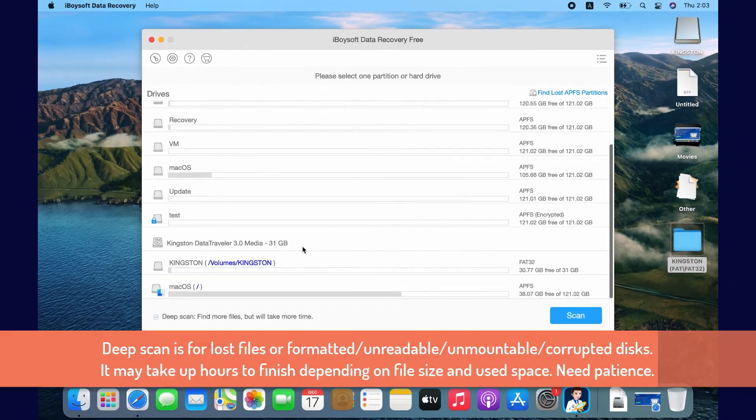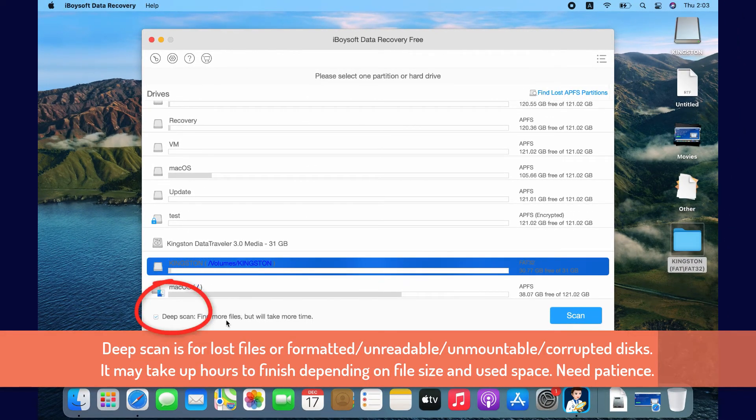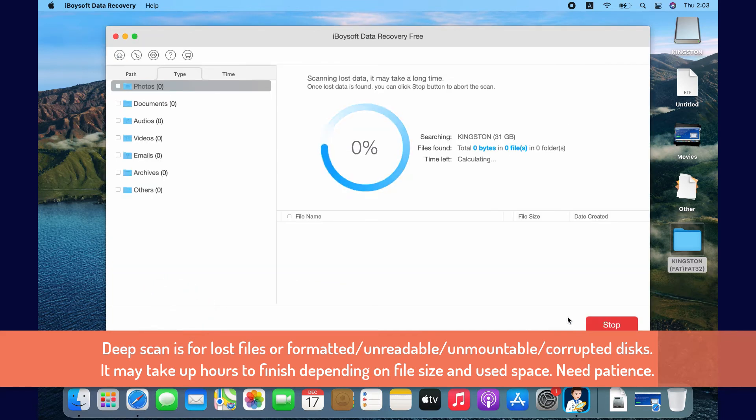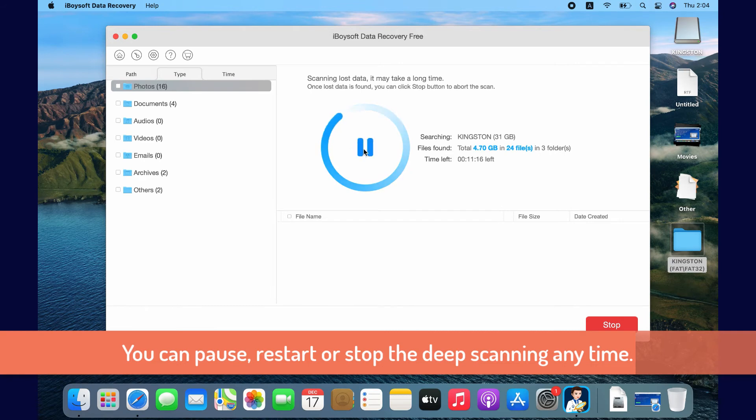For lost files or more file recovery, you can use deep scan. But deep scan takes a lot longer time. Depending on the file volumes or sizes, it could take up hours for scanning. You can stop any time.